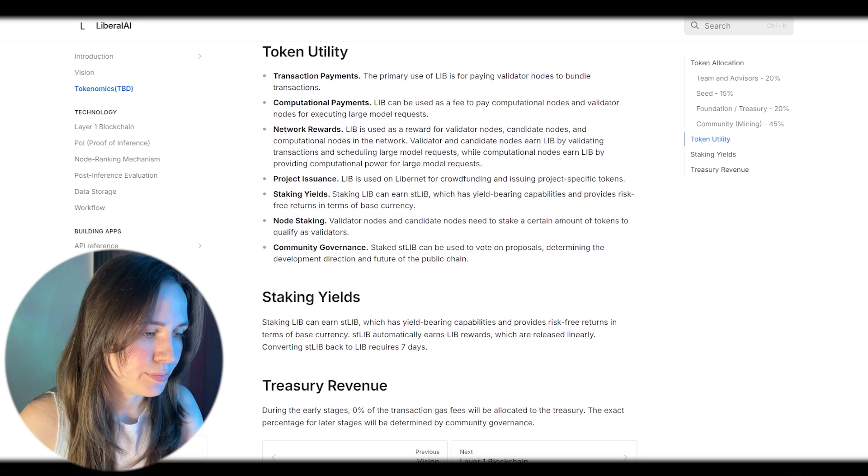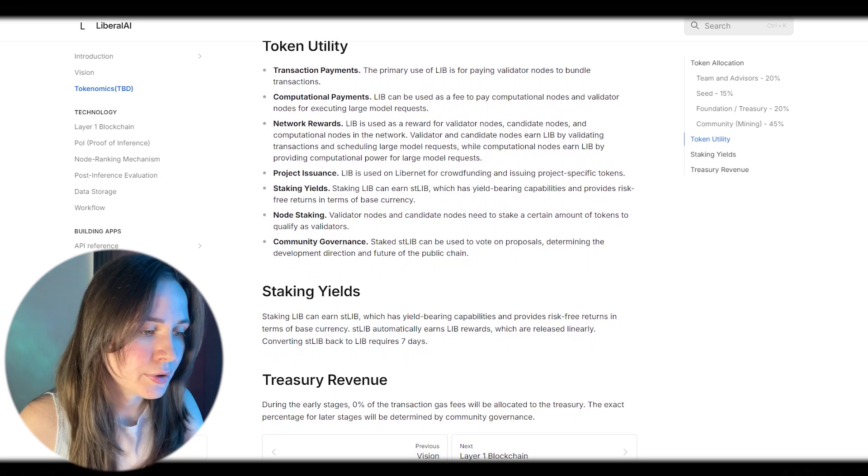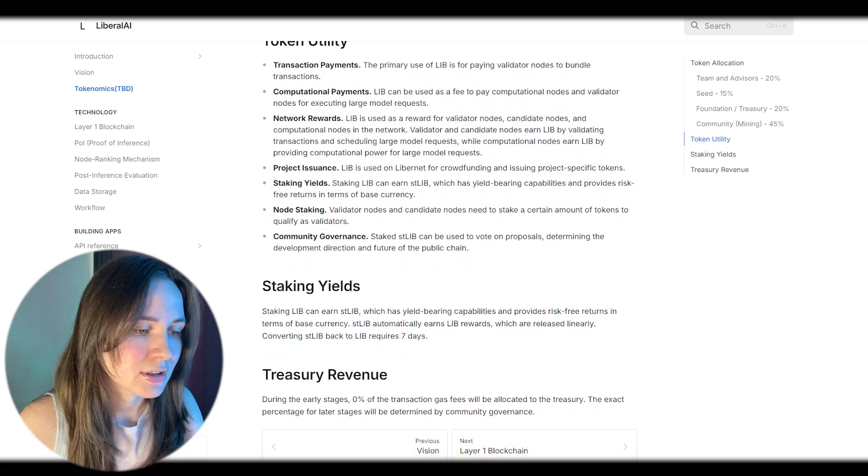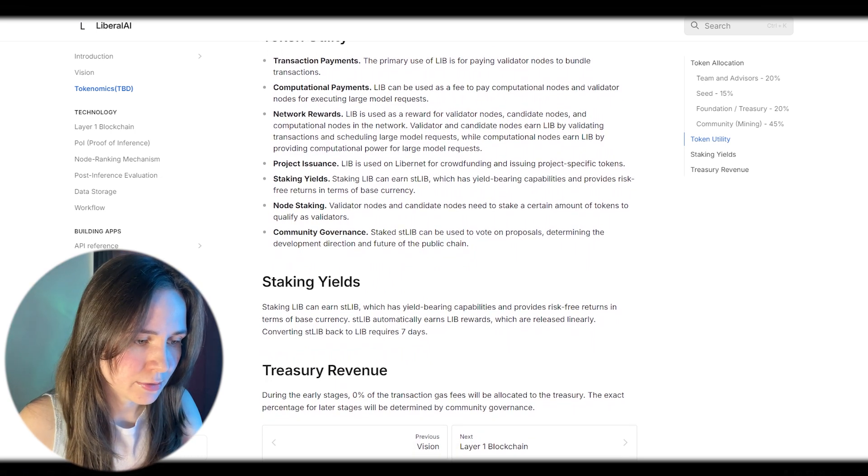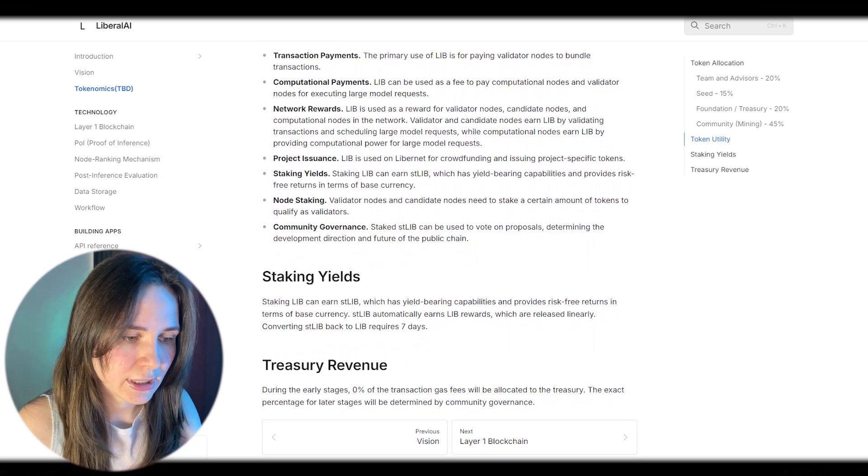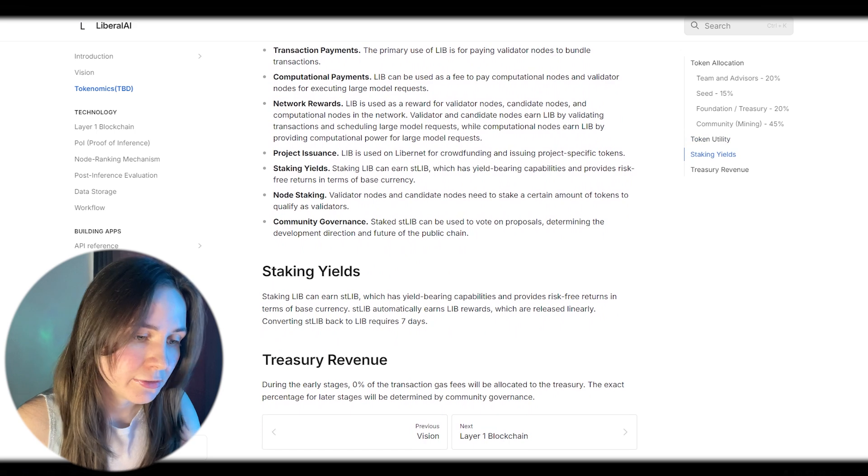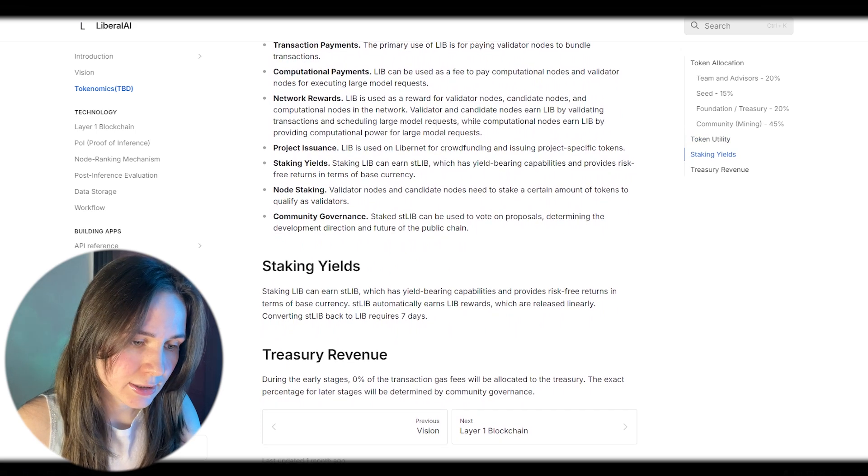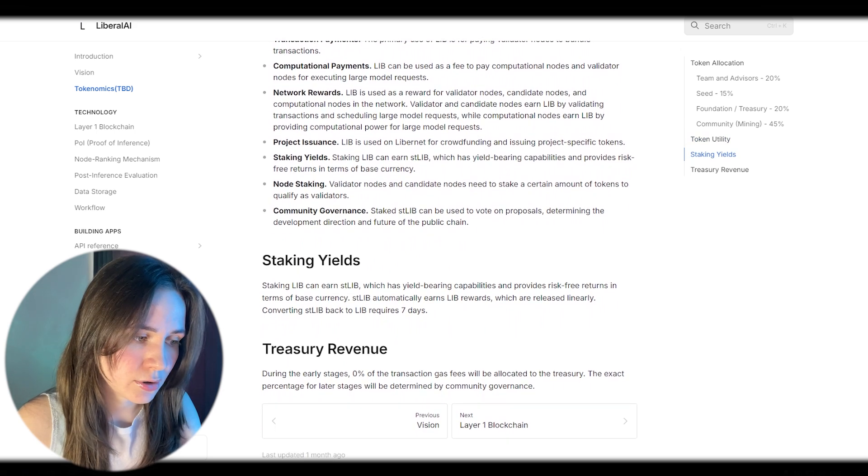Treasury revenue: During the early stage, 0% of the transaction gas fees will be allocated to the Treasury. The exact percentage for the later stage will be determined by community governance.